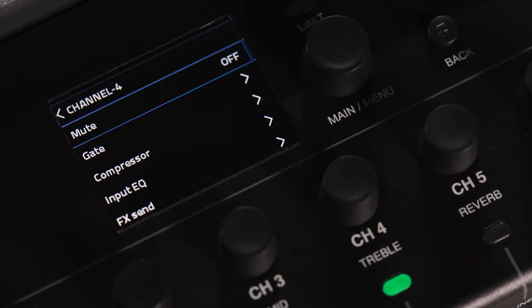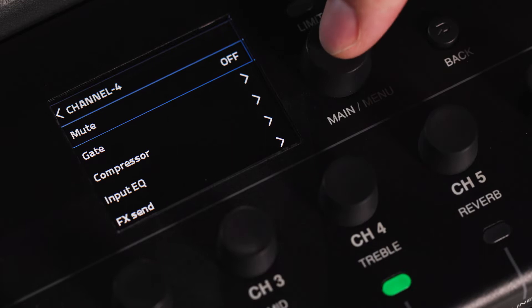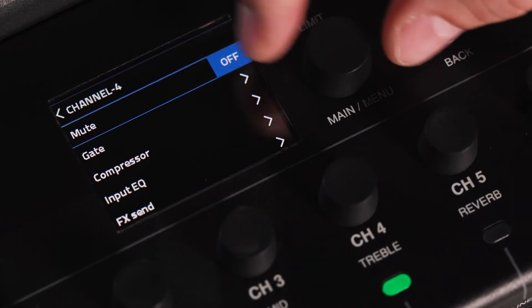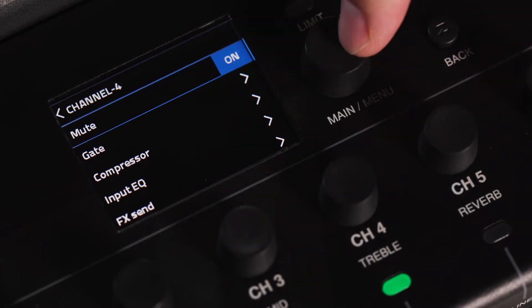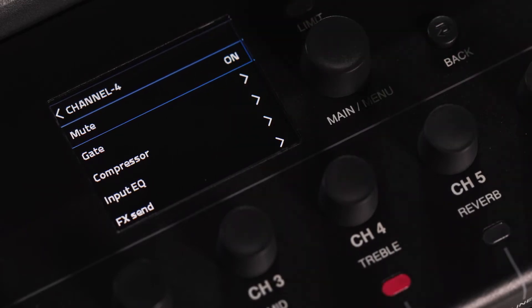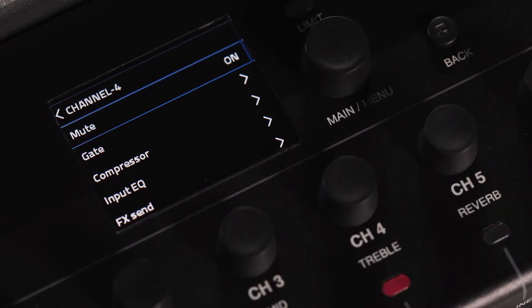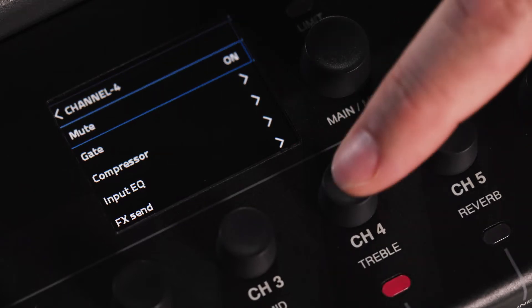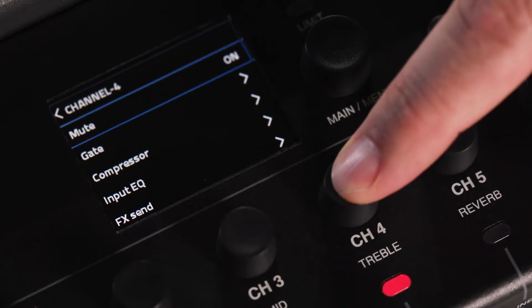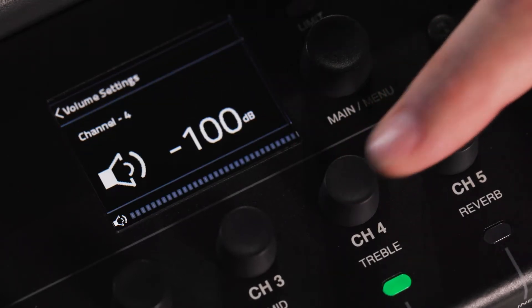The first section you will see is the channel mute status. You can also change the mute status by pressing and holding any channel knob for 2 seconds. The LED below the channel knob will blink red, indicating that mute is on.